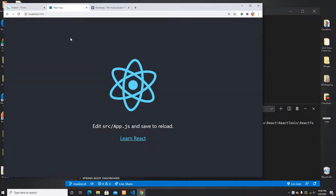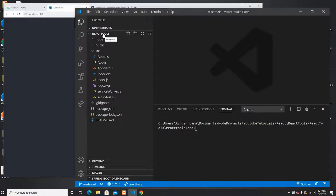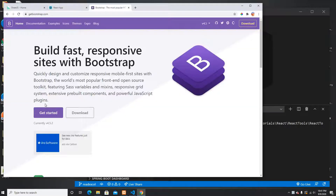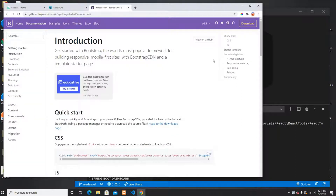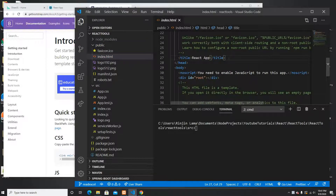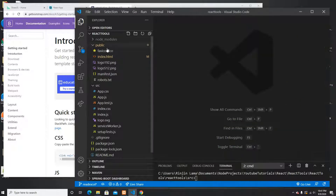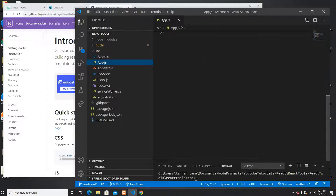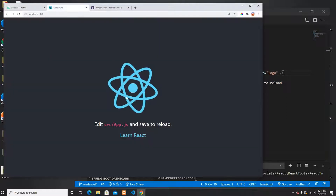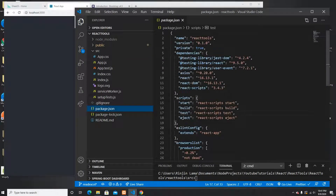I have my React application running on localhost 3000, and this is my project called react-tool, which I bootstrapped using the React CLI. The first thing I'm going to do is grab the Bootstrap CSS and add it here just to make things look a little better. This is my app.js file and it just has the default template that comes with it.